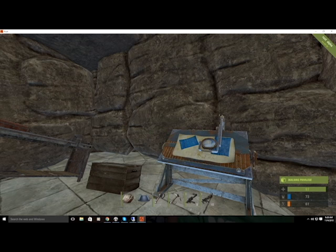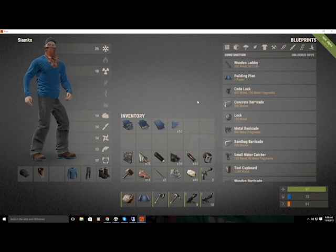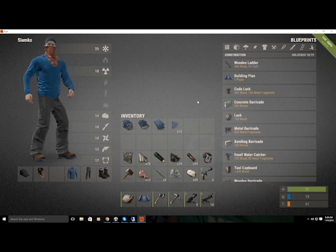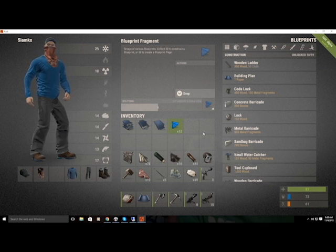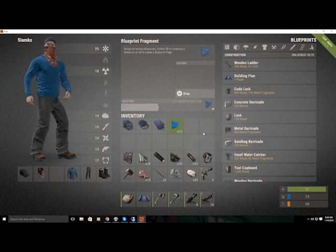What you'll find in game — in barrels, boxes, airdrops, and different places — are blueprint fragments. It says 'scraps of various blueprints, collect 20 to construct a blueprint or 60 to create a blueprint page.' So it's just little torn corners of blueprints, and after you have enough torn corners you'd be able to make a whole blueprint of something. I love this system.